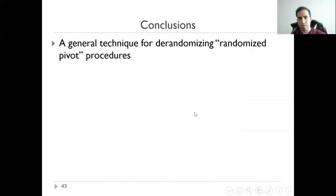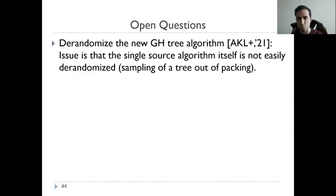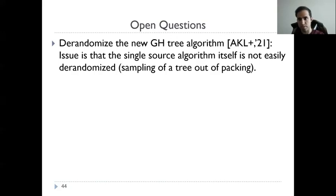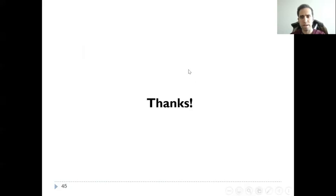The conclusion is that we found a general technique for derandomizing randomized pivot procedures. The main open problem is to derandomize the new Gomory-Hu tree algorithm, since the single-source algorithm itself is not easily derandomized — in particular, sampling the tree out of a packet. Thank you.